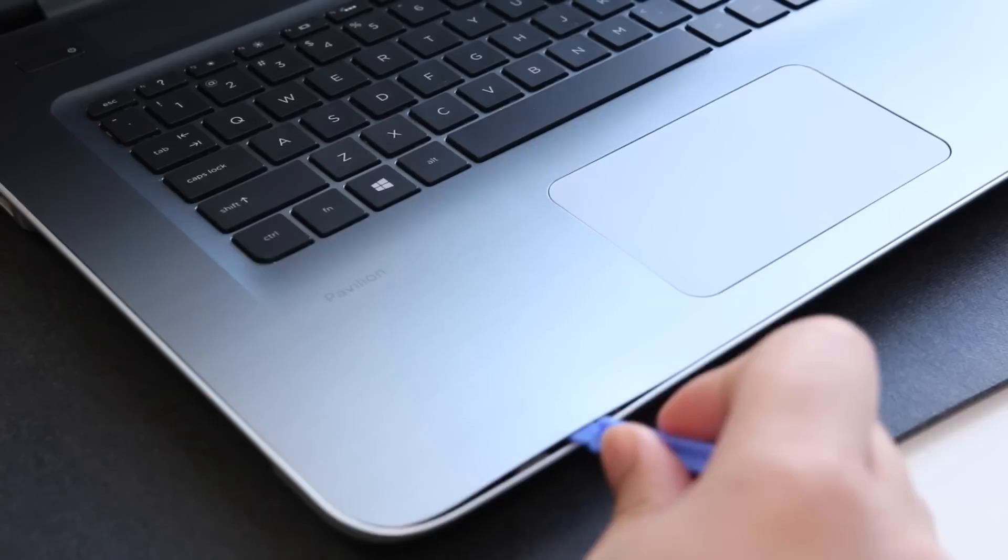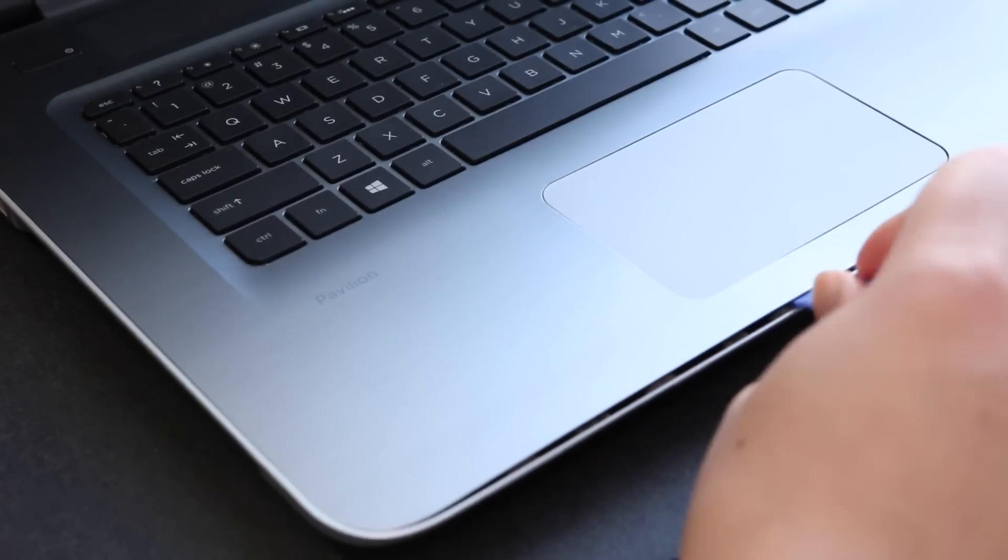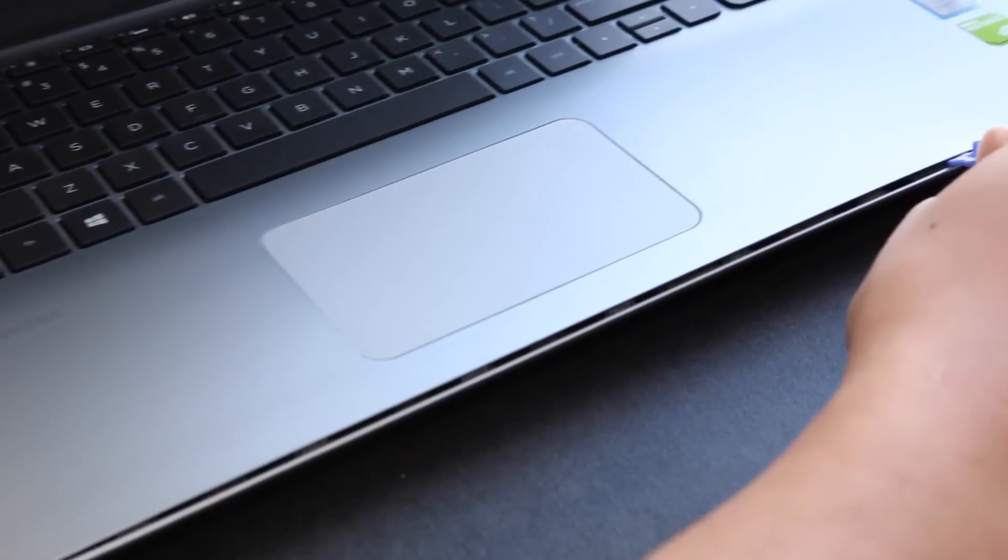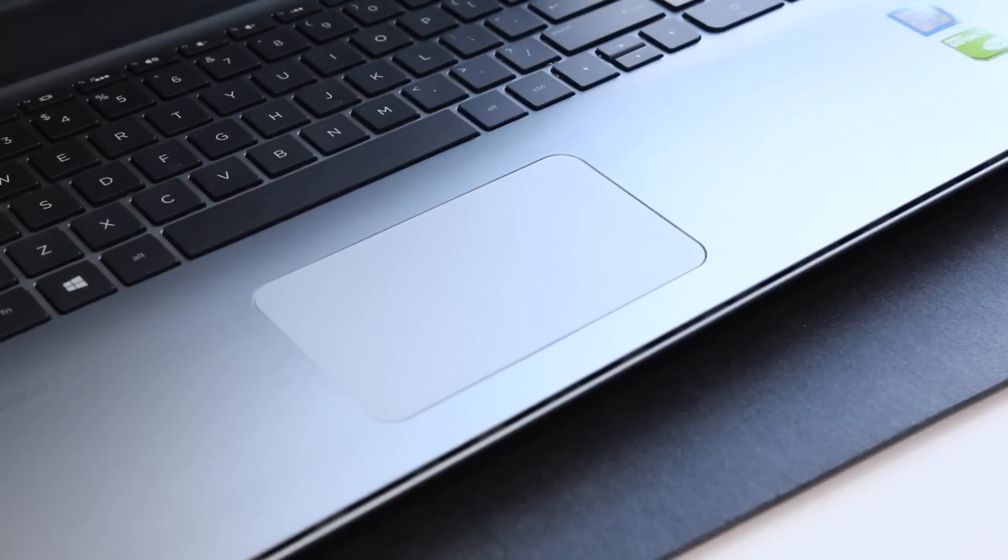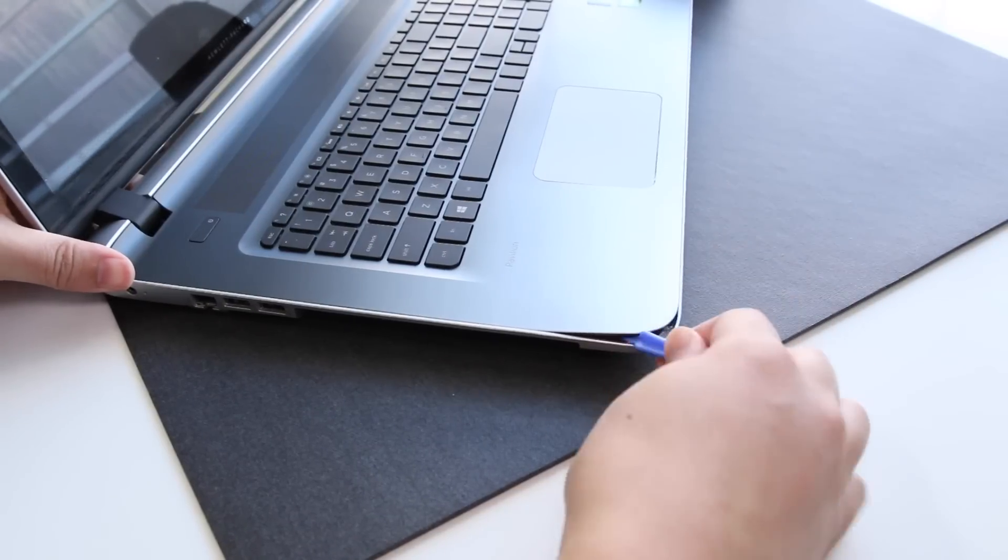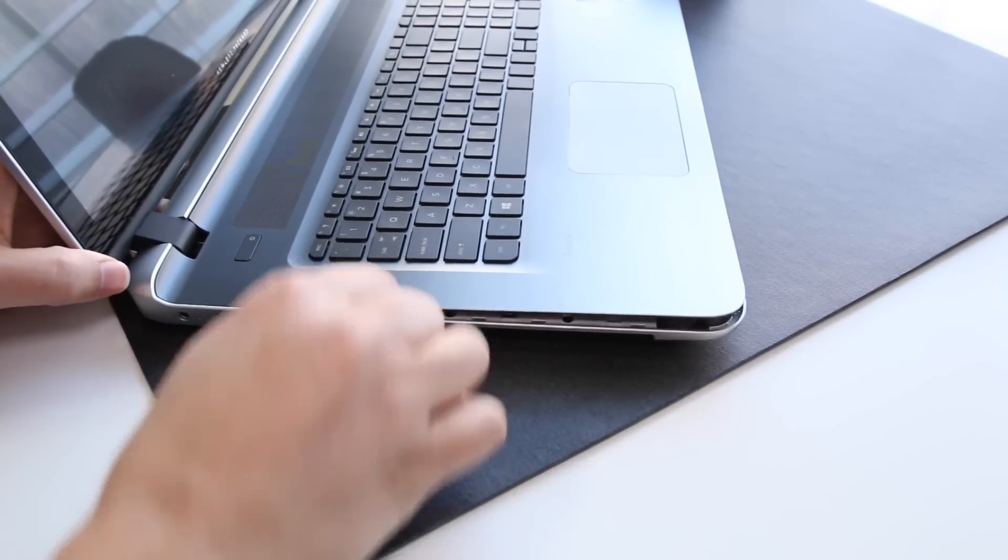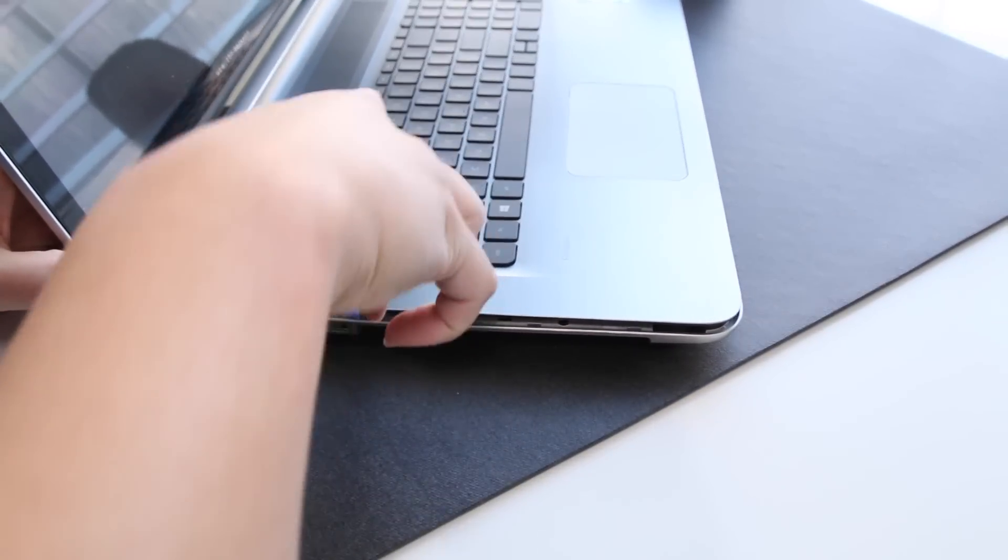And start sliding it down slowly and you'll start to see it lifting up. Just take your time and do it easily. You don't want to be too rough. Now you want to work your way around the corner. Just take it easy. I see it starting to lift up.